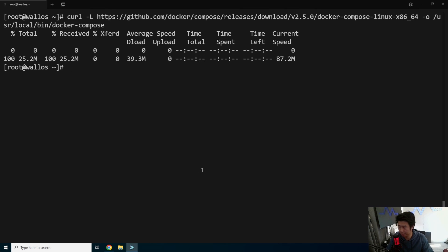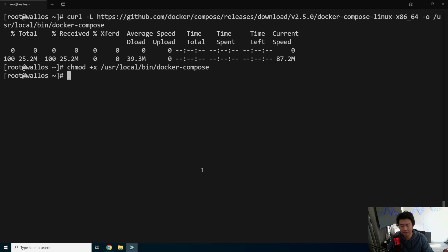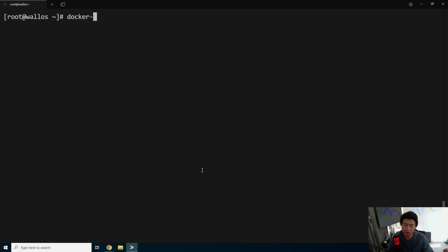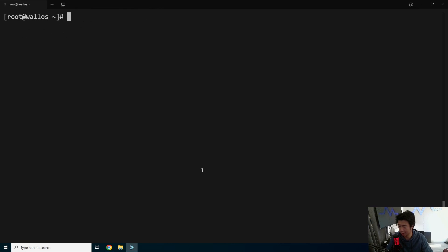And then we will output it to /usr/local/bin/docker-compose. And then what we'll do here is make sure that it is executable. chmod +x /usr/local/bin/docker-compose. And then you can check that it actually works by doing docker-compose version. And we can see that it returns the version.